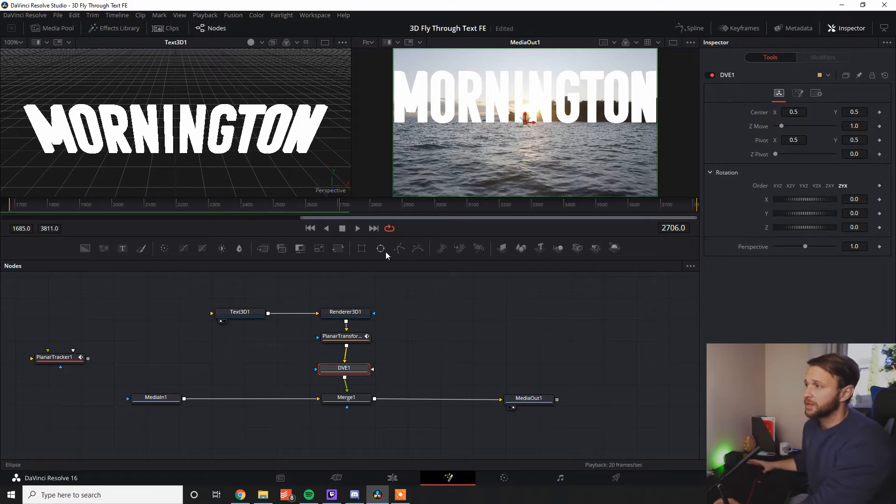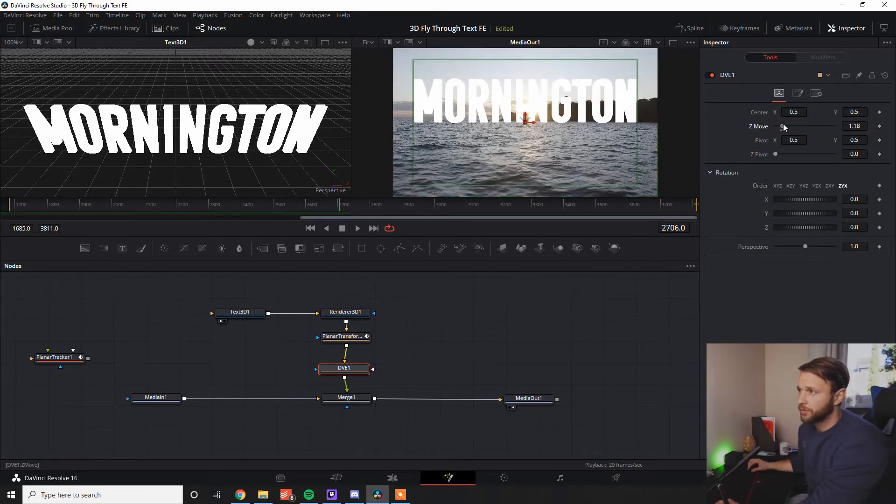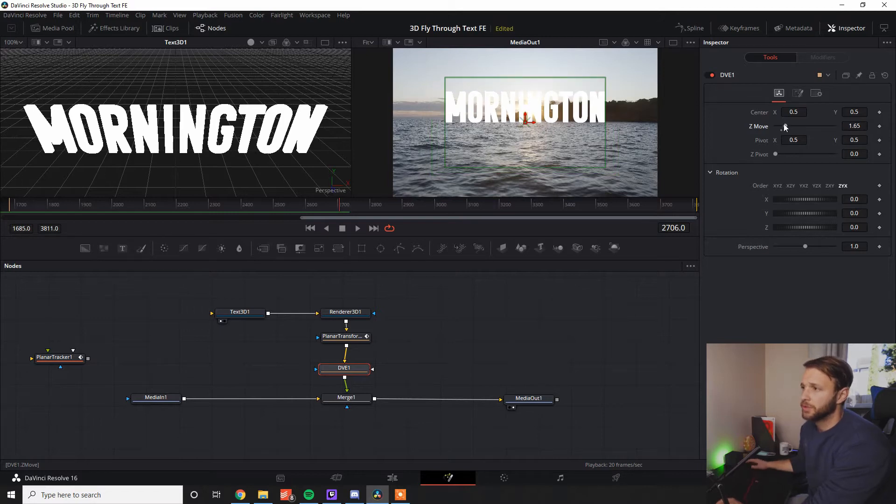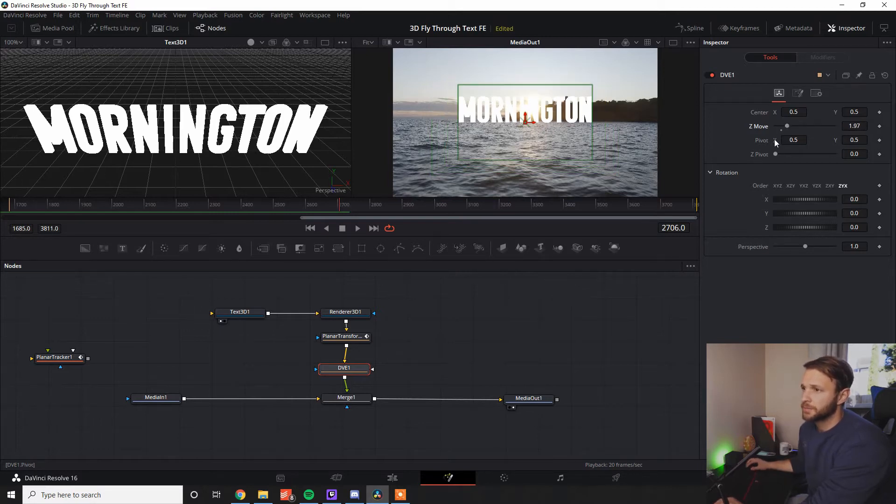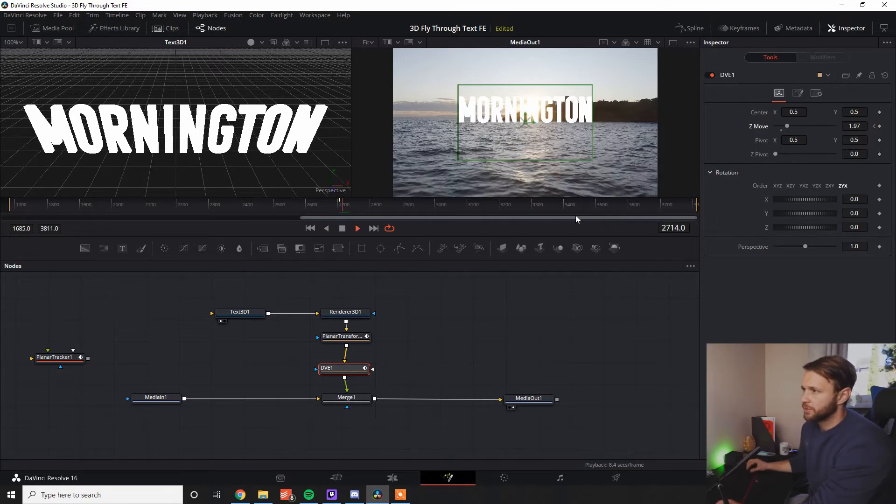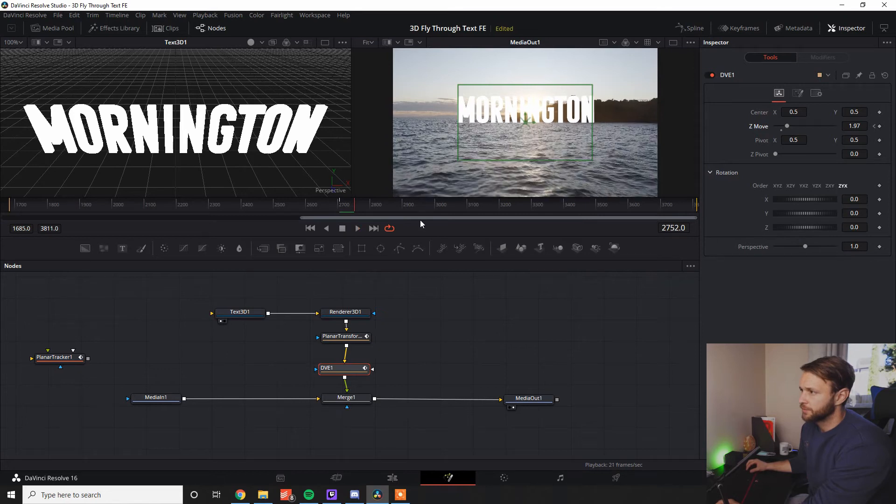So the first thing I want to do while we're at our starting point is I'm going to take the Z move and I'm going to drag this up so it's a little bit more relative to the scene. I'm going to click on the keyframe there. So as we move across, it'll still be tracking. Keyframe there as well, just so we start at the start of the track.